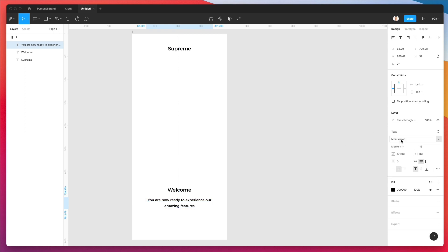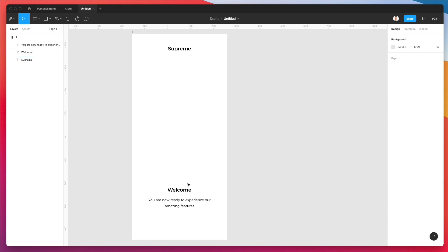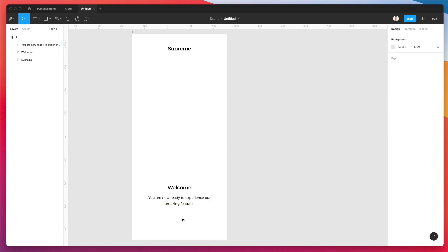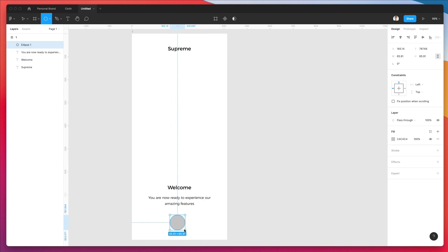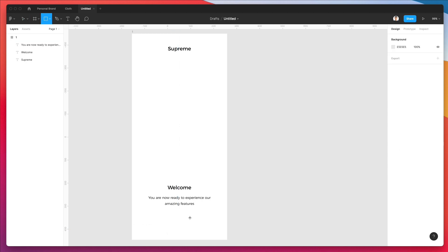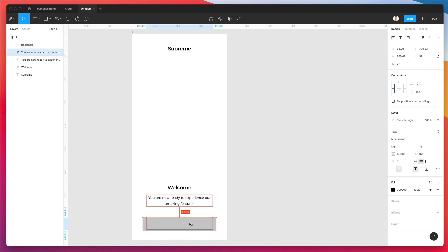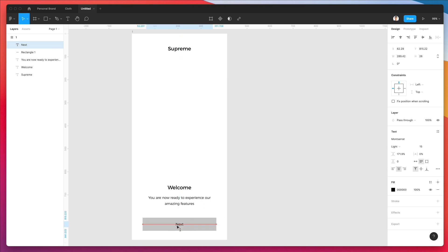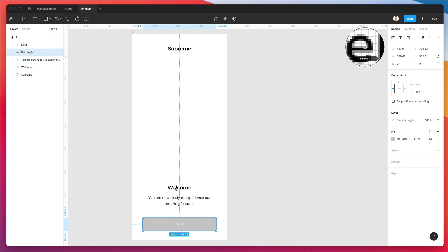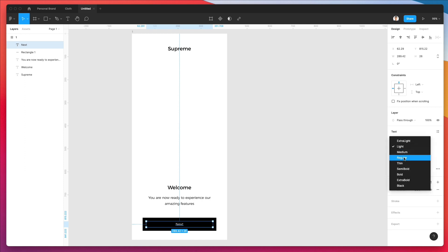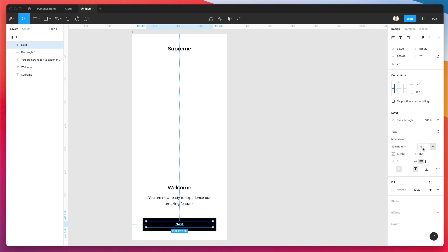Instead of medium, let's make the font light so we have a lighter feeling. Now let's add a rectangle below, which is going to be our next button — that's going to help us navigate to the very next screen. Let's write 'next' over here, make the text white, and make the button color black.